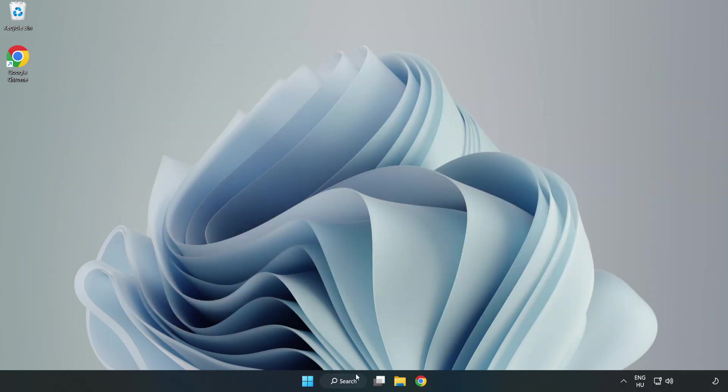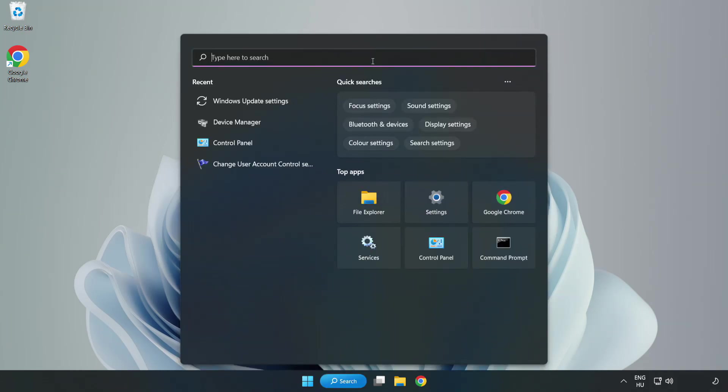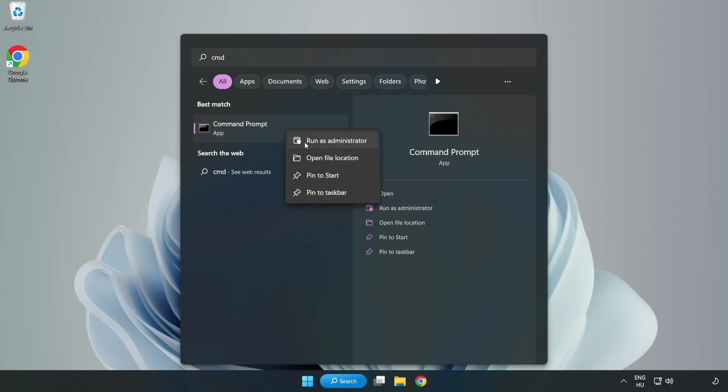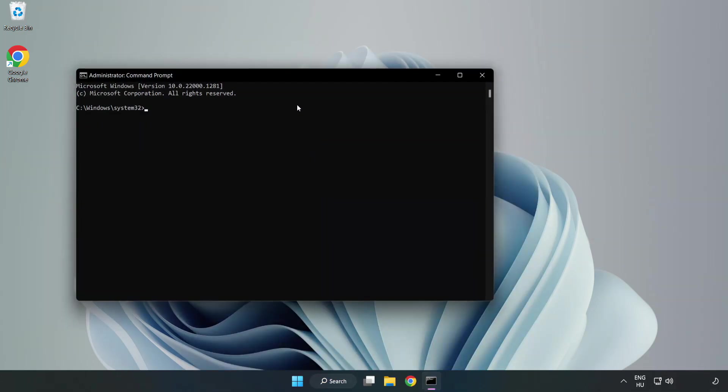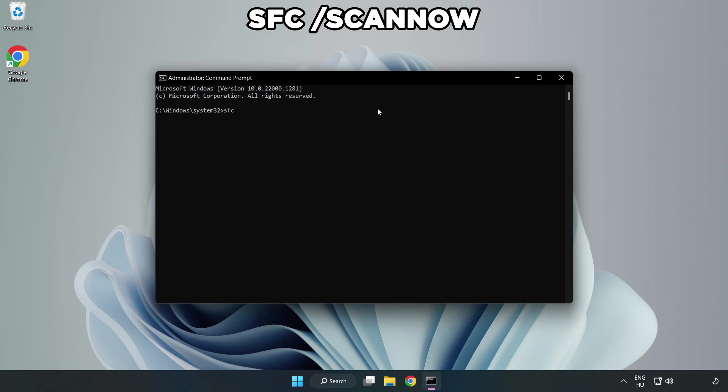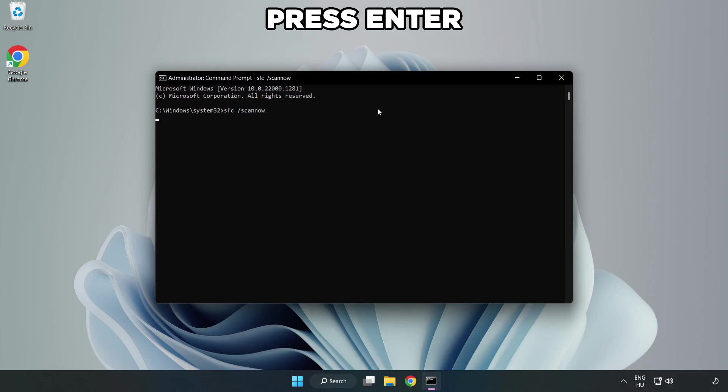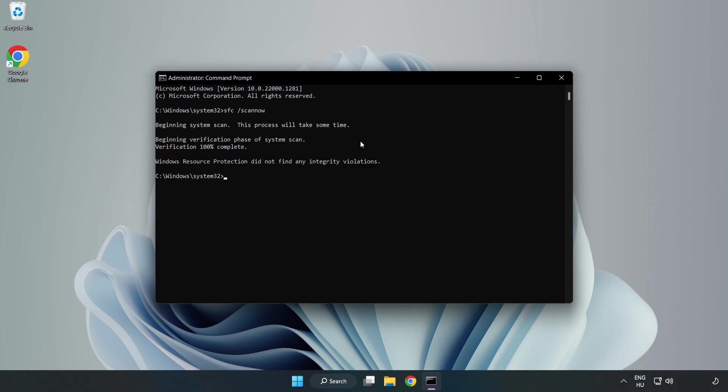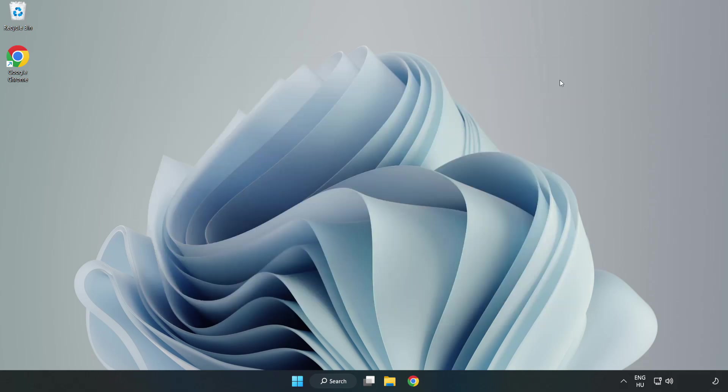Click the search bar and type CMD. Right-click Command Prompt and click Run as Administrator. Type SFC space scan now, wait for completion, close the window, and restart your PC.